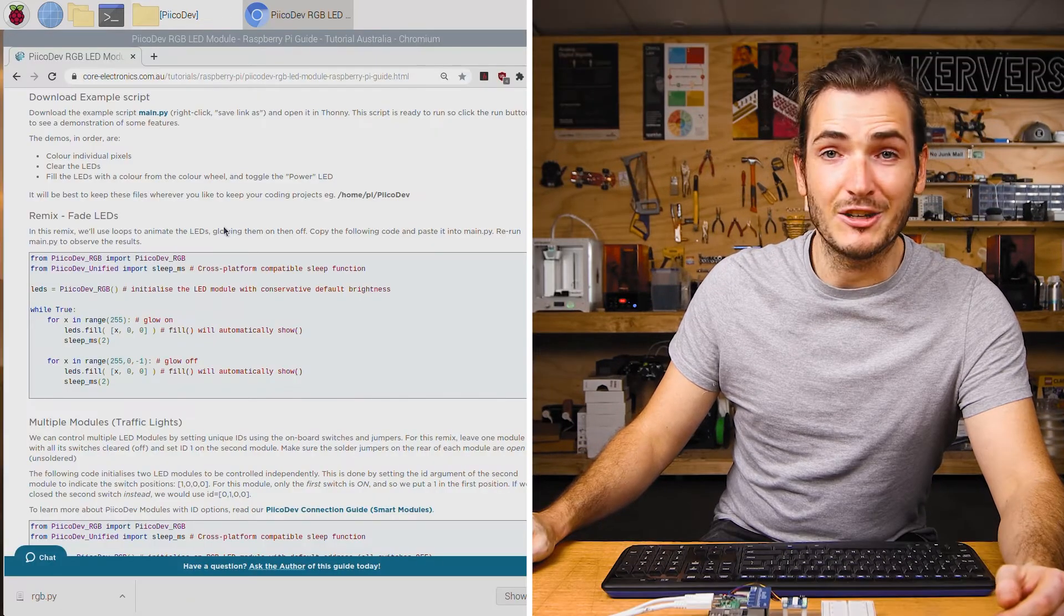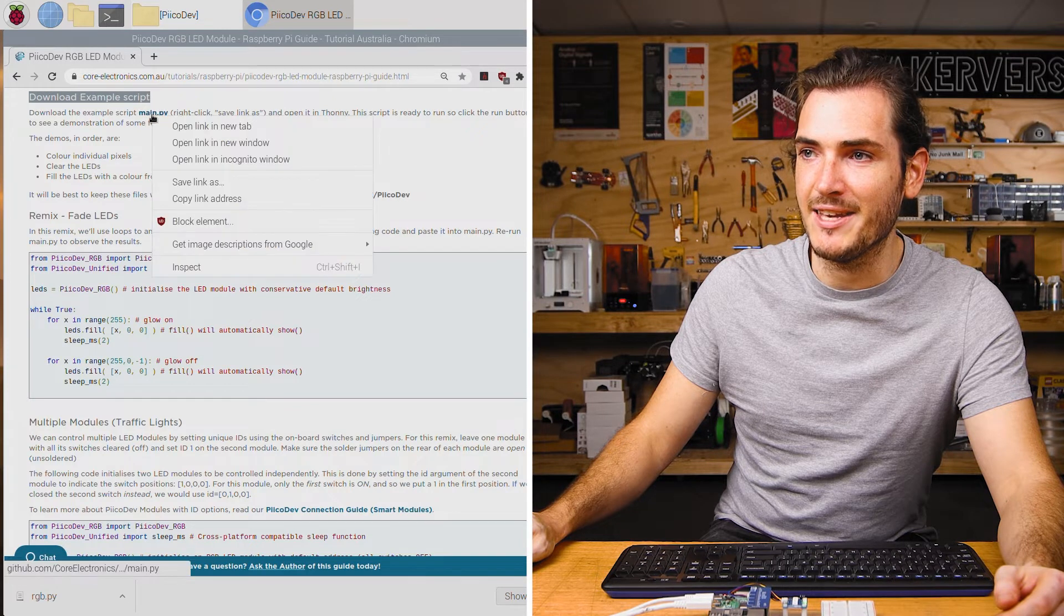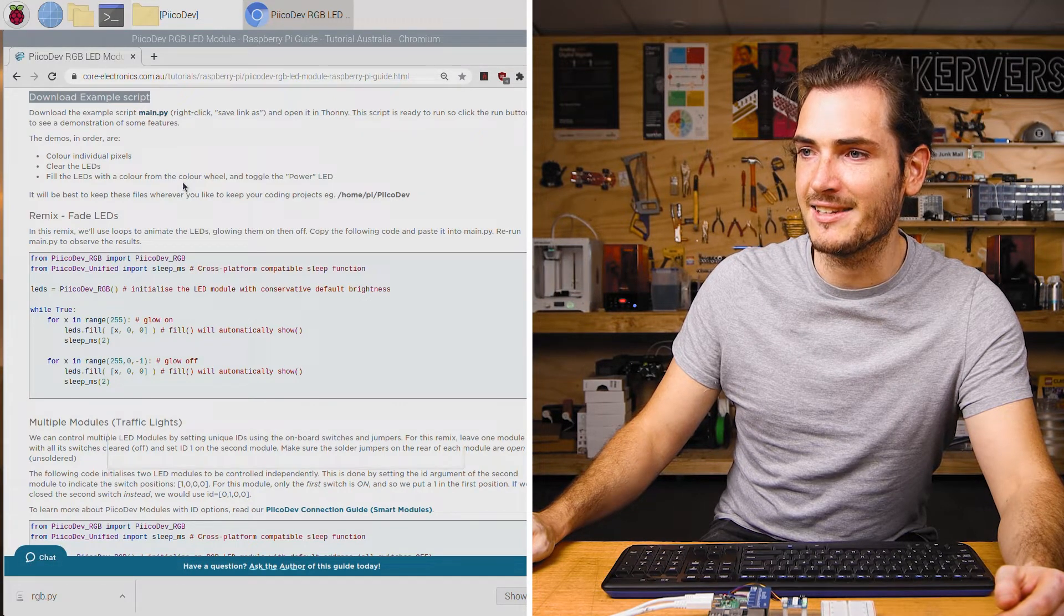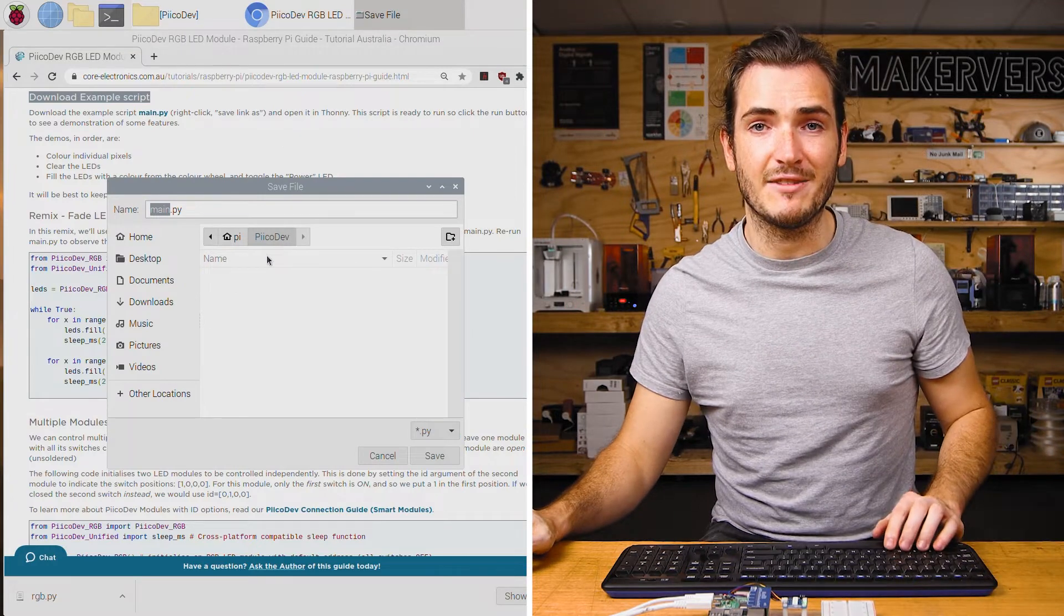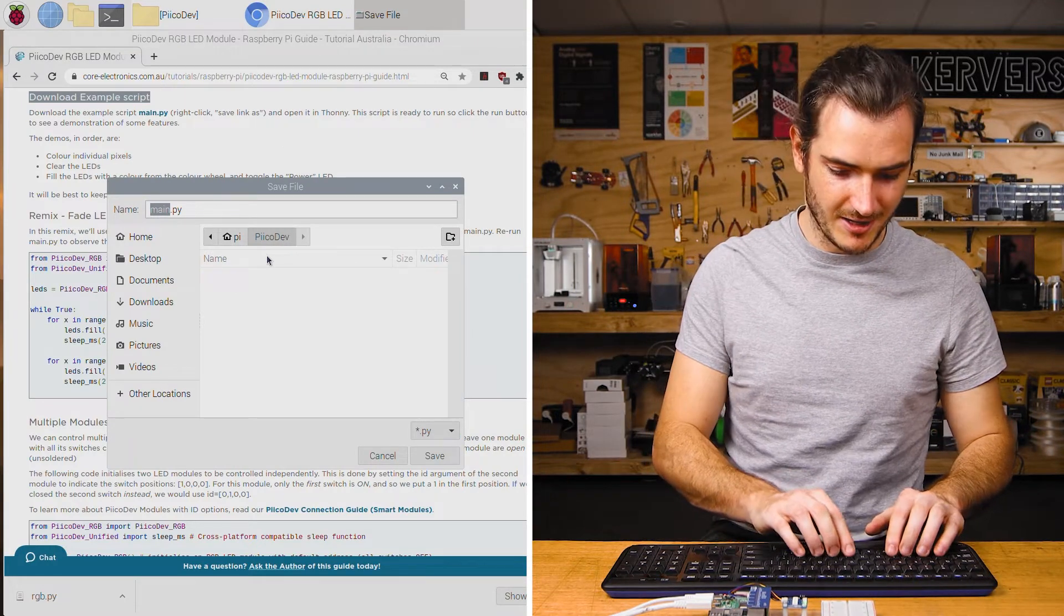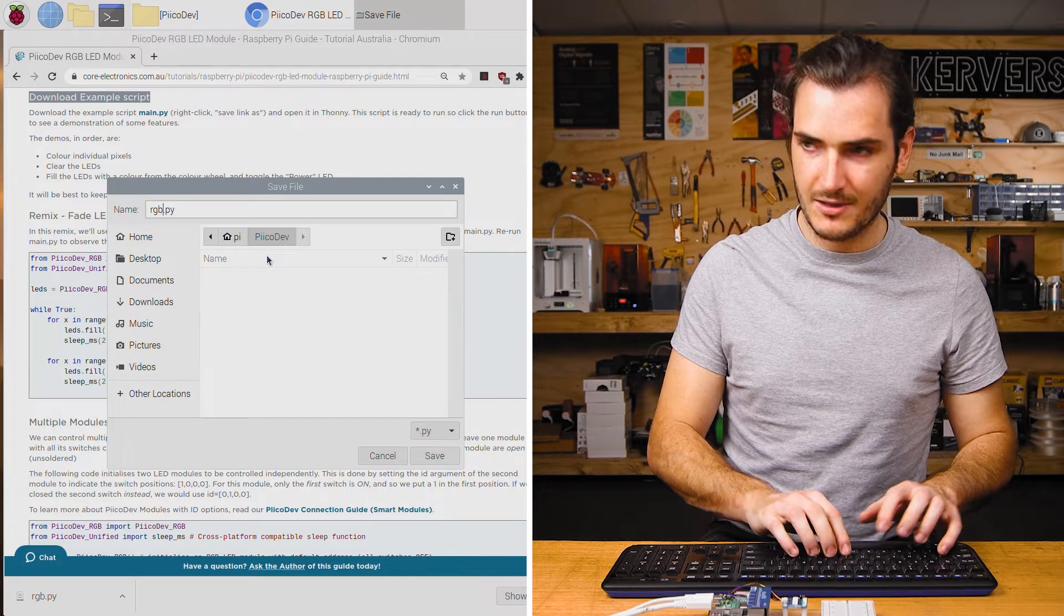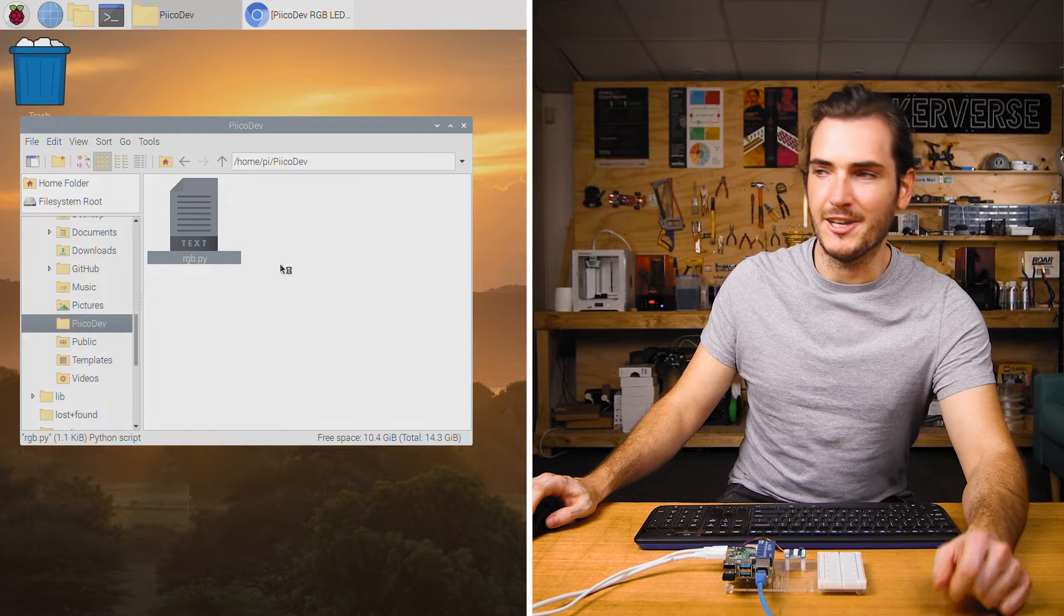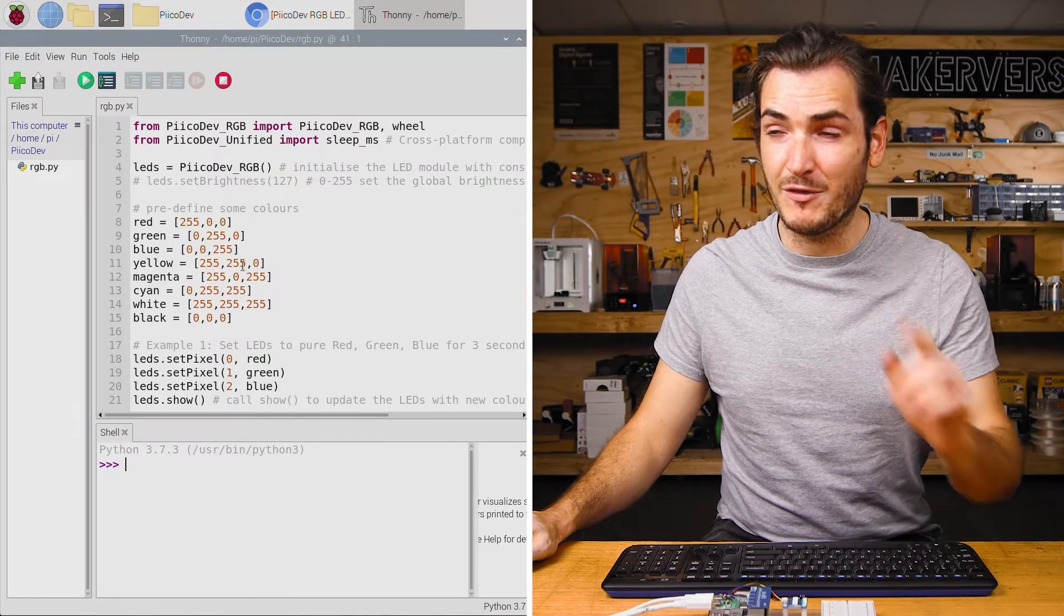In the article for this tutorial, find the download section and we'll download the example script. Right click that link, select save link as, and I'll save mine to a PicoDev directory in my home directory. I'll call that rgb.py. I'll right click that and open in Thonny.